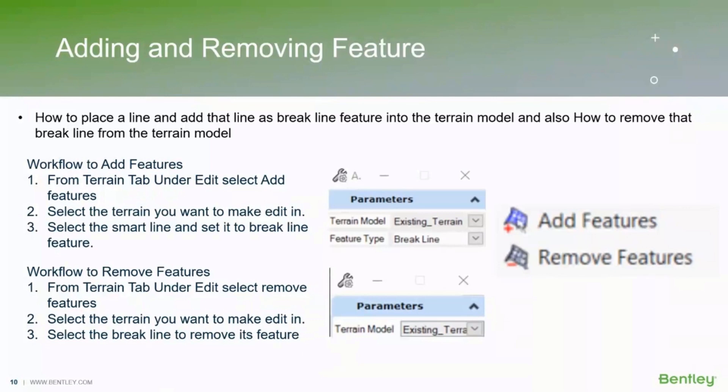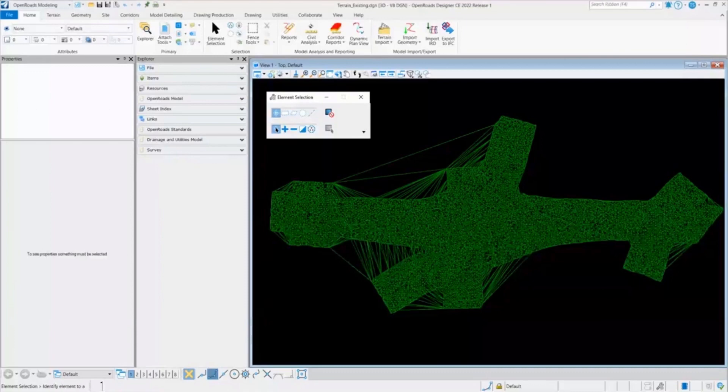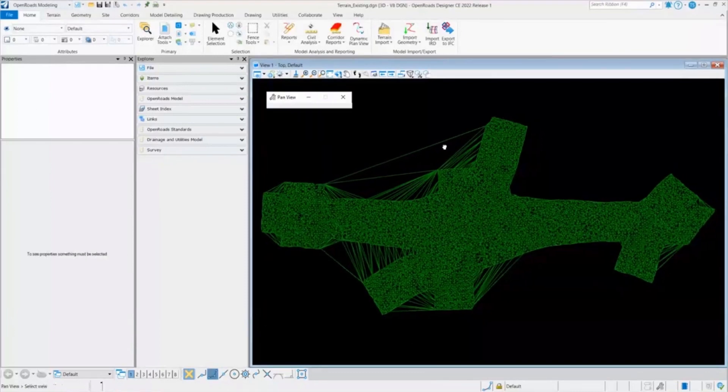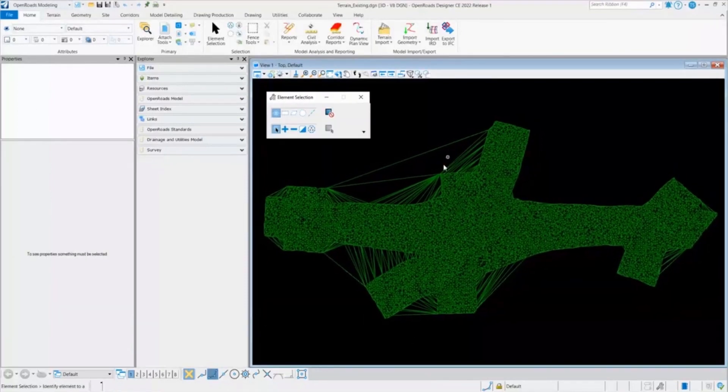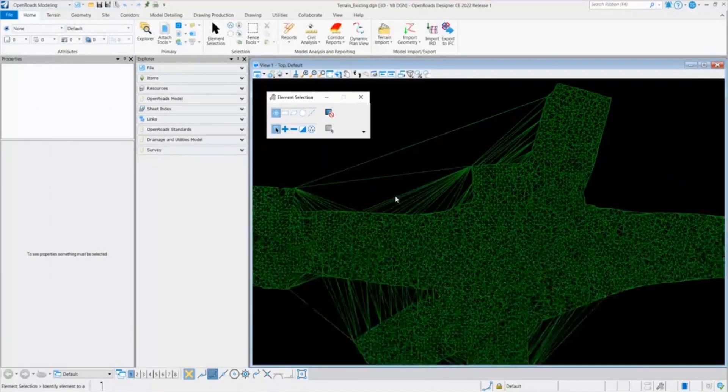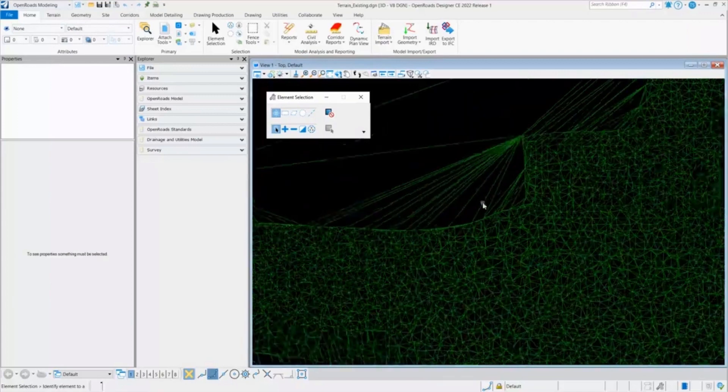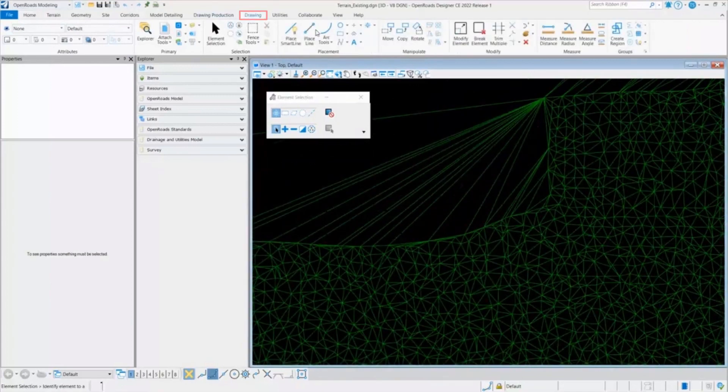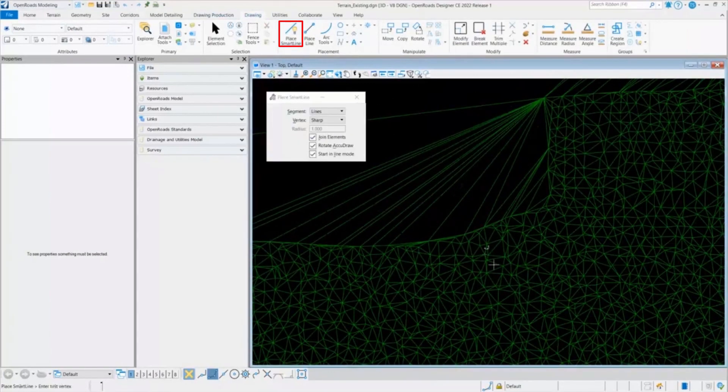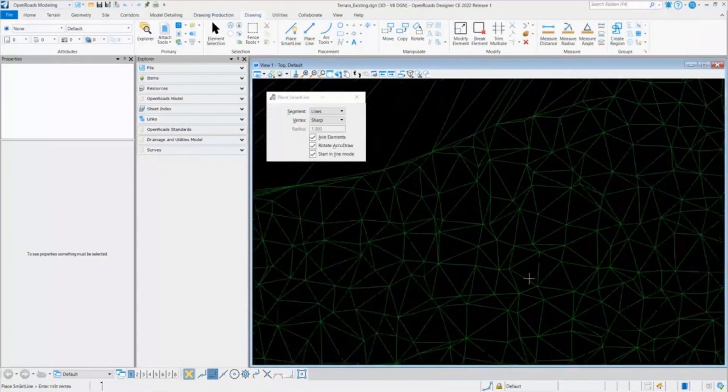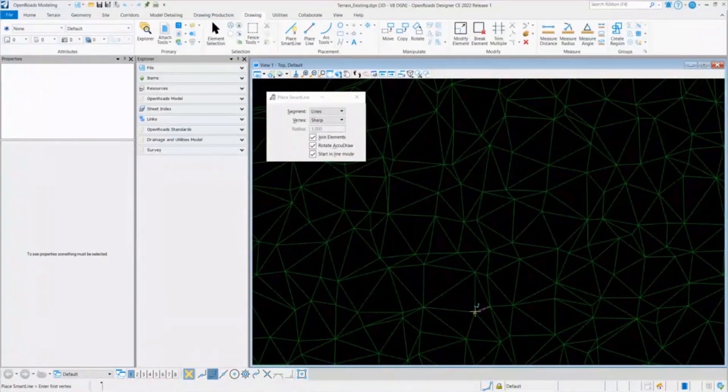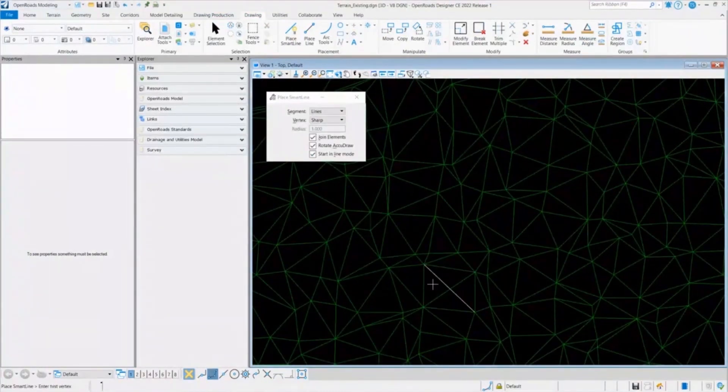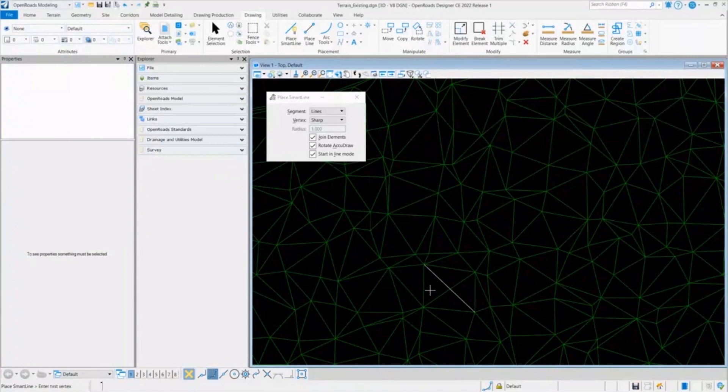So switching to the software, here I am in a terrain file and I will go to the drawing and select the place smart line. And I will add one smart line in between this point and this point, which I want to add as a feature, as a break line.